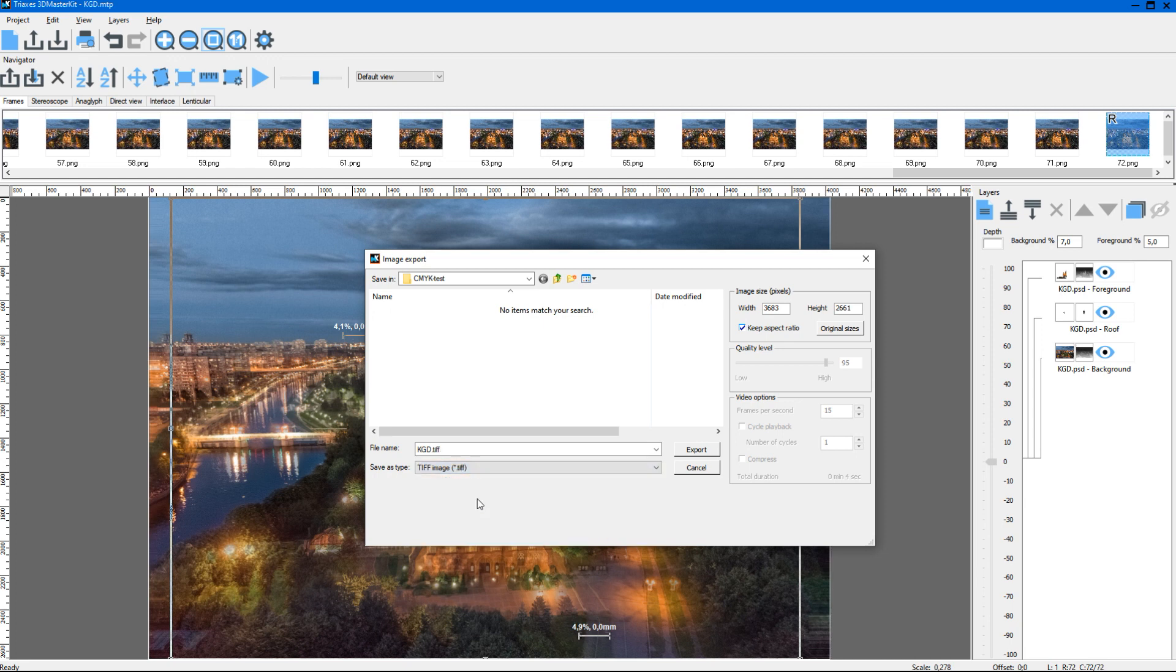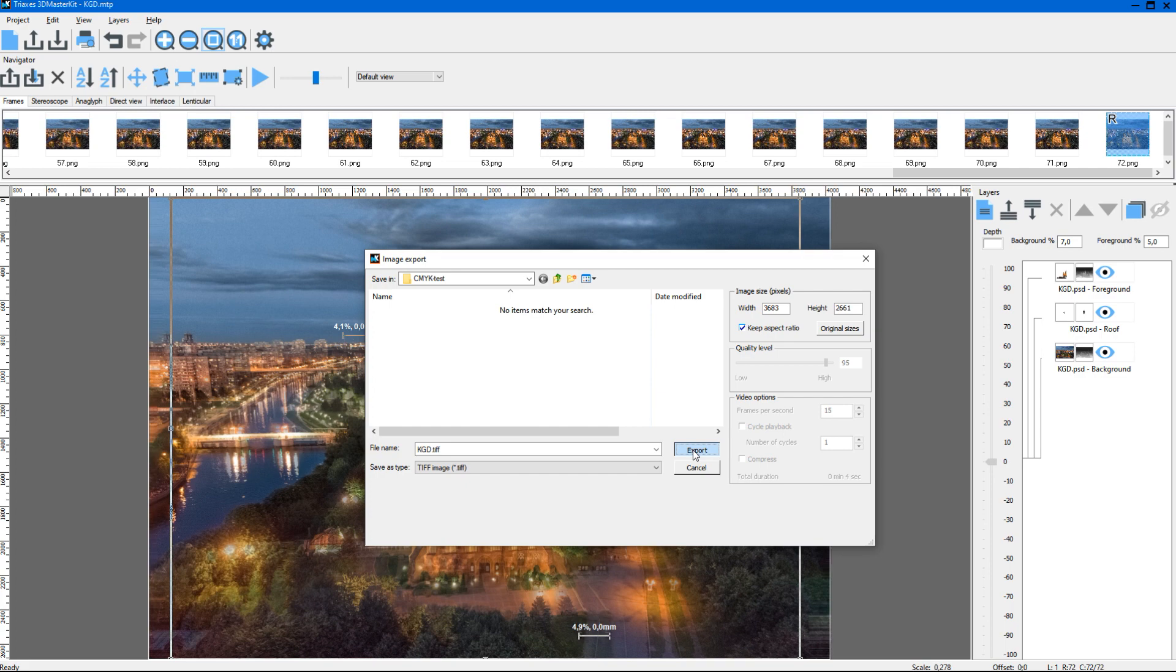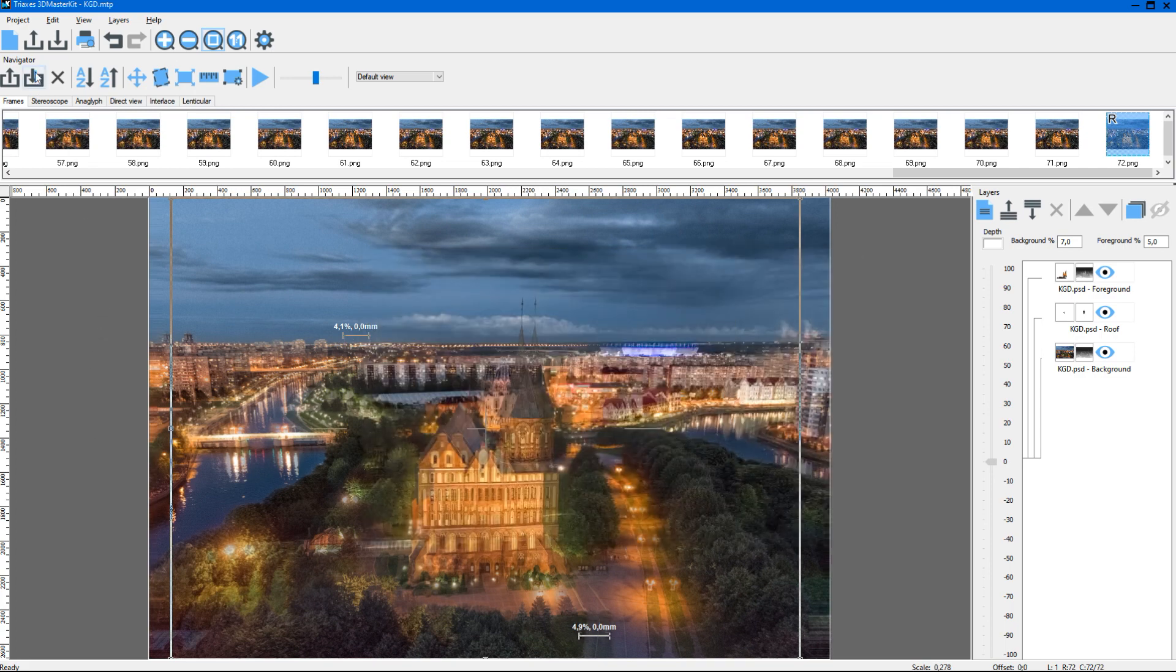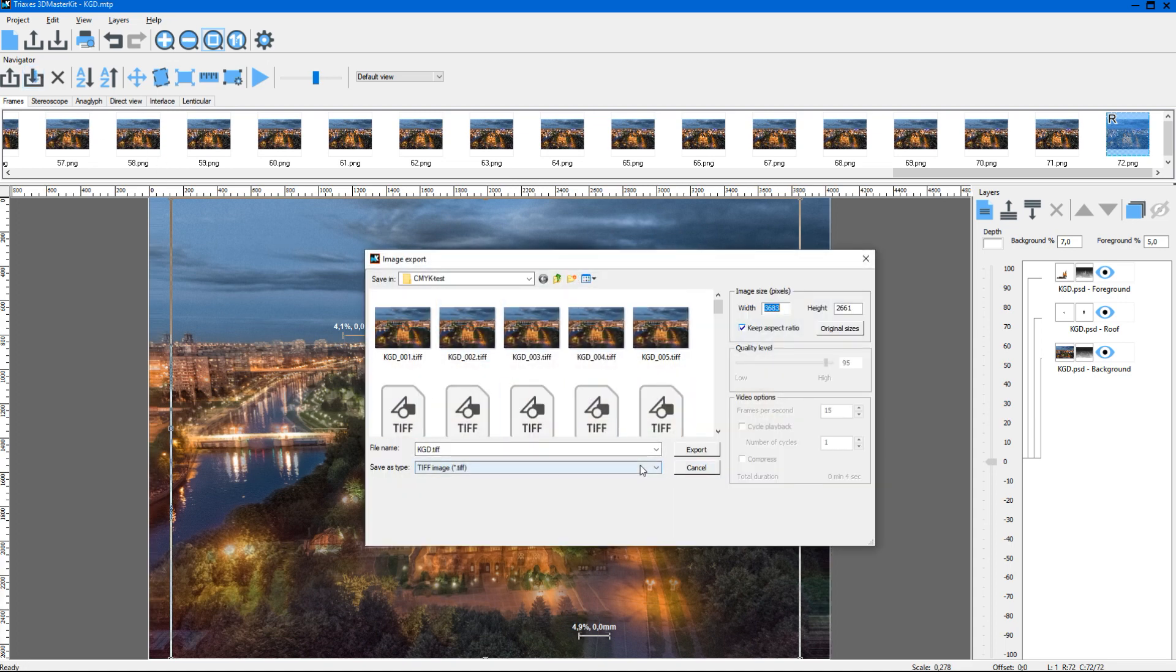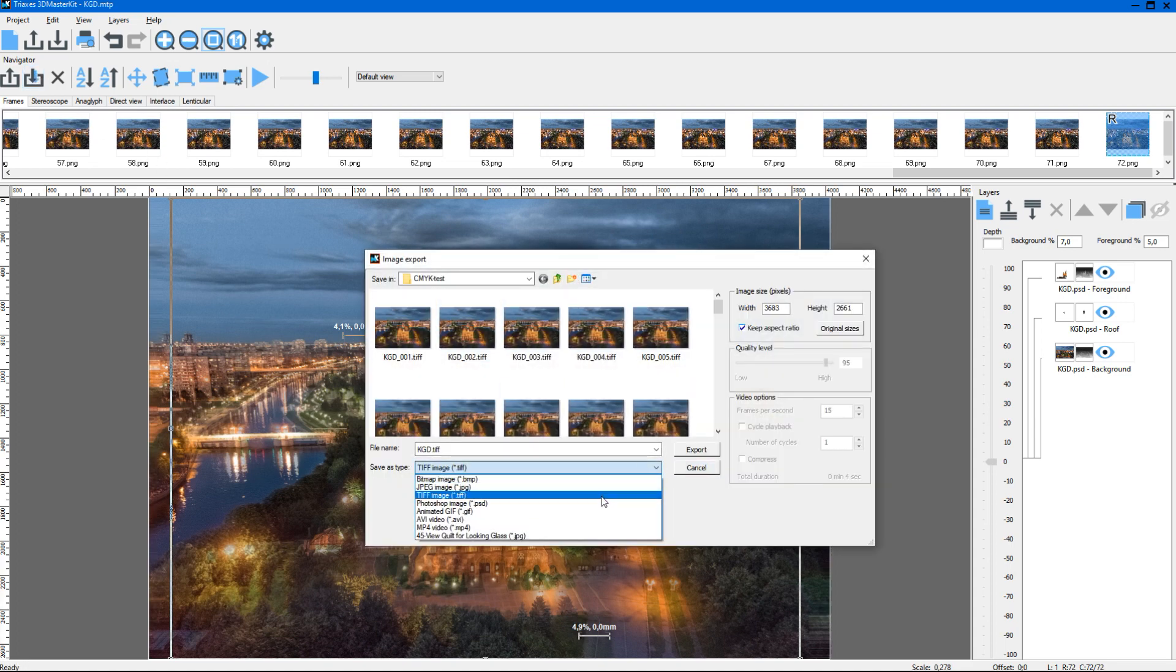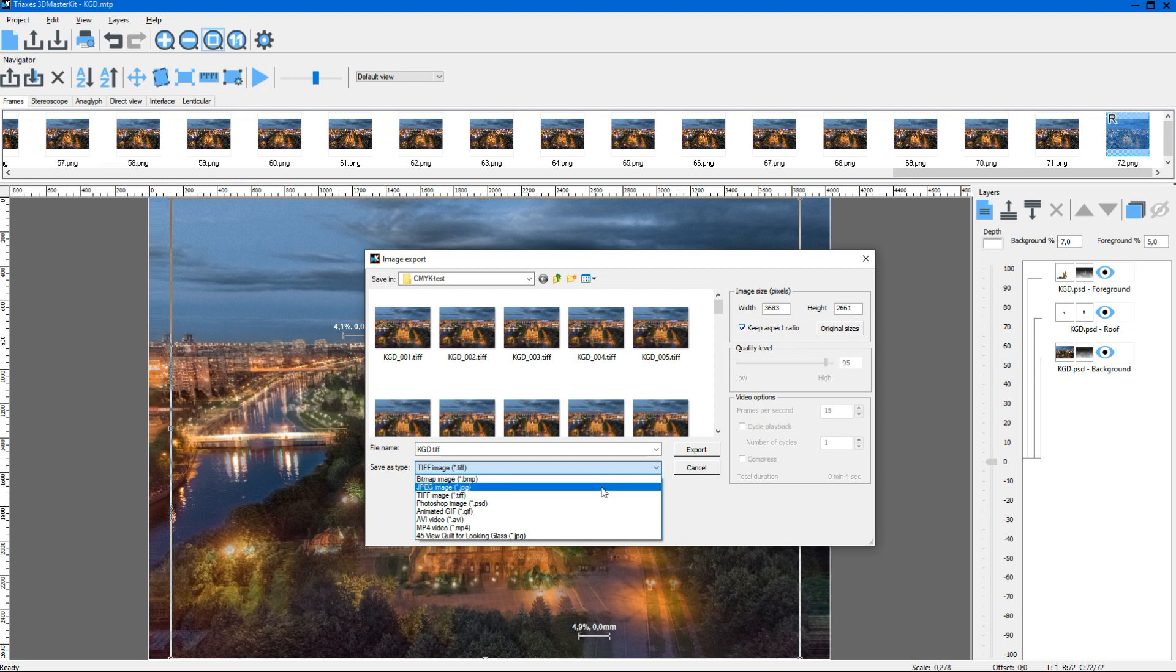The Image Export dialog allows saving image in various formats and with different parameters. For example, when saving to the .jpg format we can set the compression level. I export frames to a separate folder.